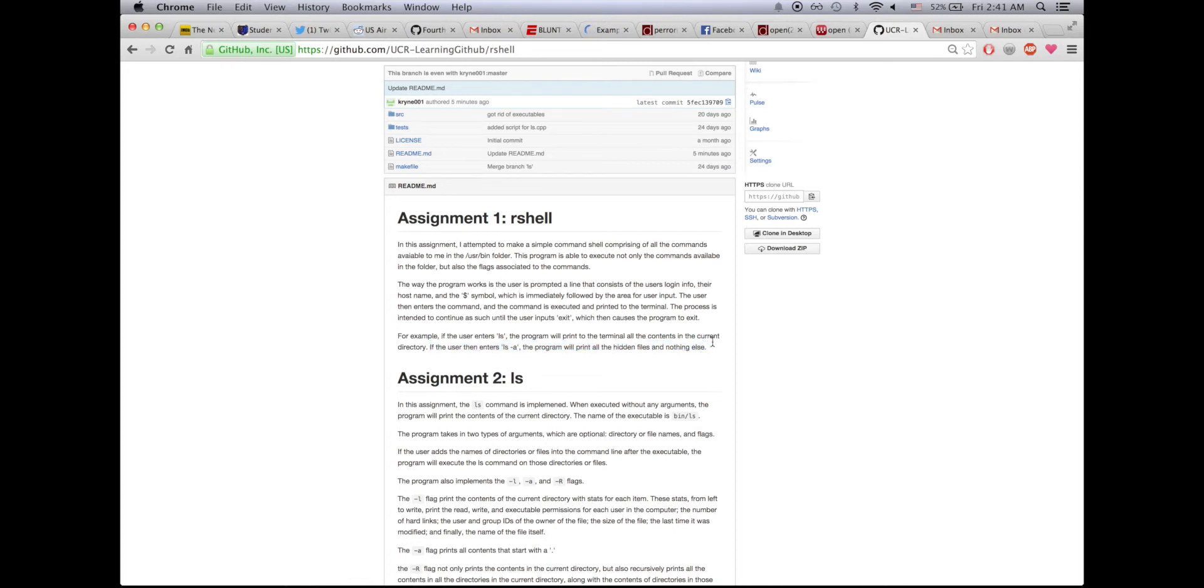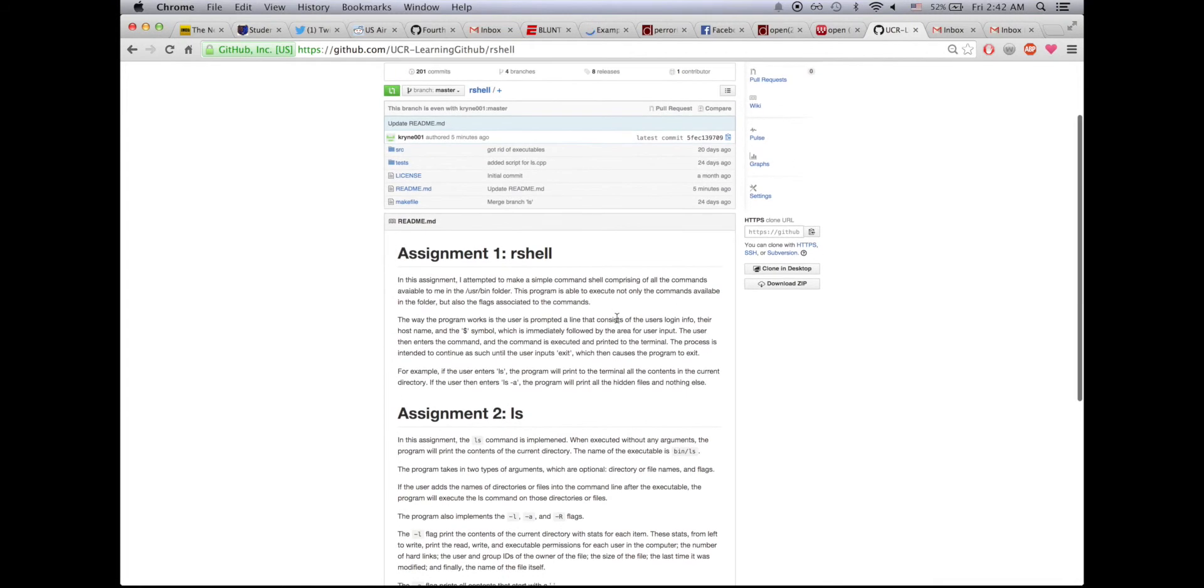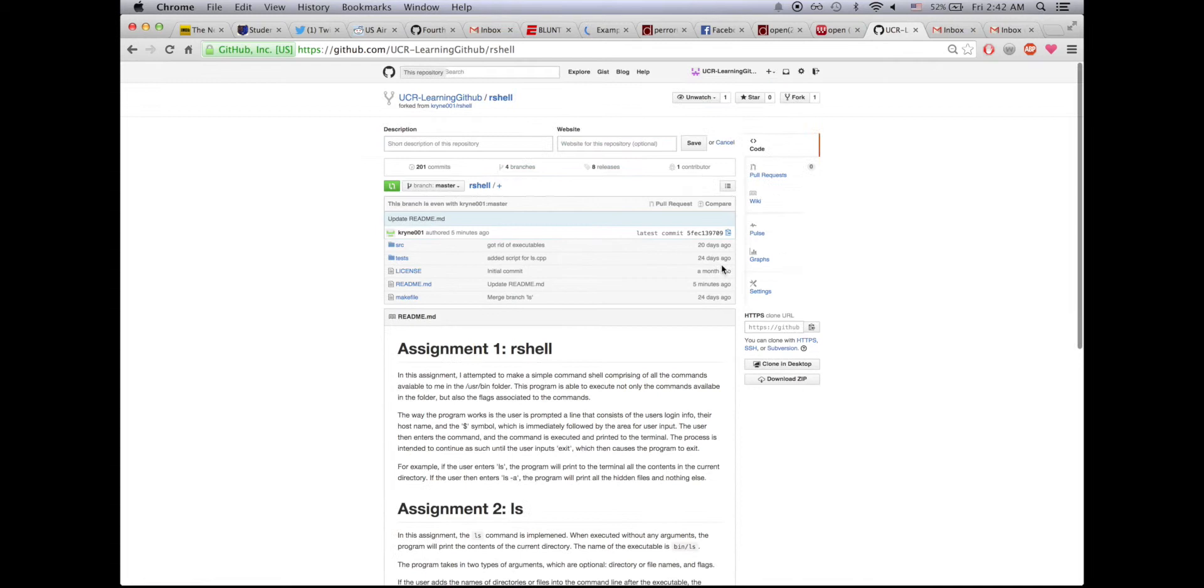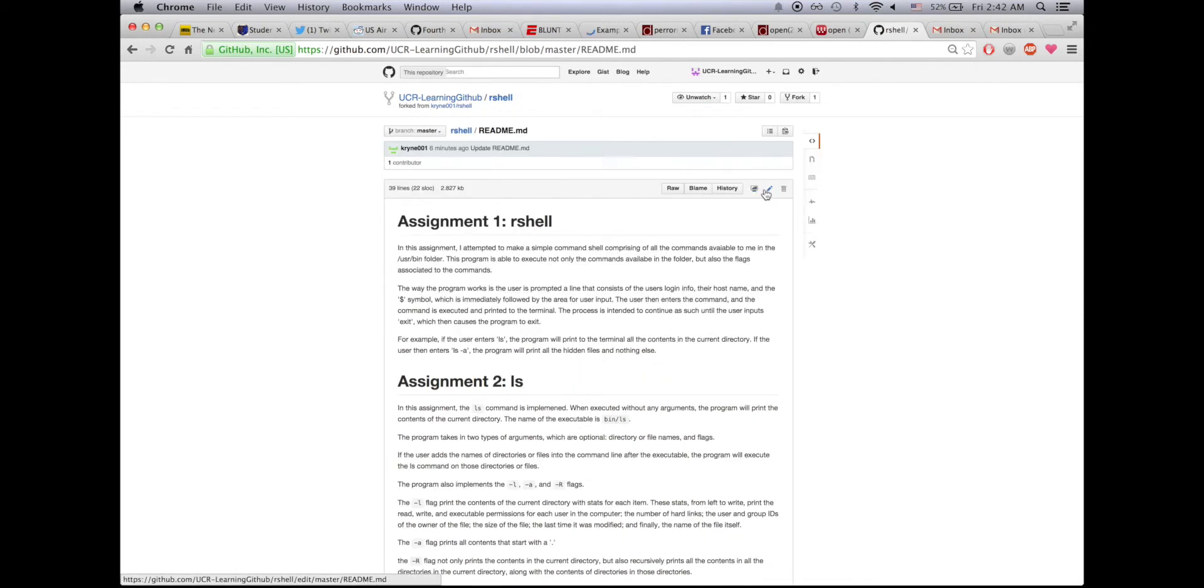From previous videos we've learned that ls-a does not only print hidden files, it prints all the files including hidden files. So let's change that, let's fix that typo. The way we fix that typo is by editing the file.